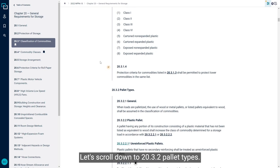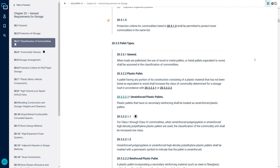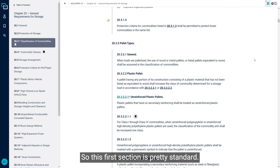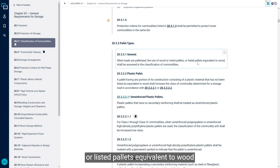So we're in 20.3, and let's scroll down to 20.3.2 pallet types. This first section is pretty standard. It says when loads are palletized, the use of wood or metal pallets, or listed pallets equivalent to wood, shall be assumed in the classification of commodities.